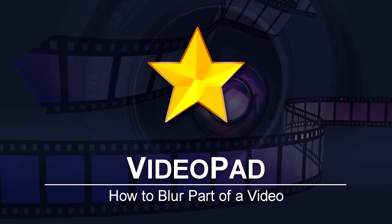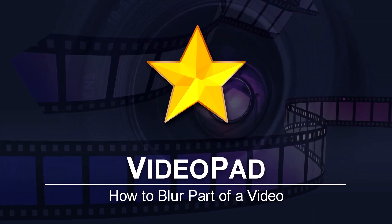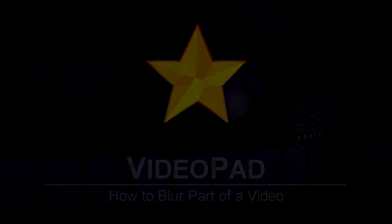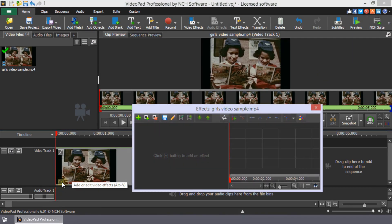How to blur a part of a video in VideoPad. To blur a video clip, click the FX button on the clip in the sequence to open the FX dialog.